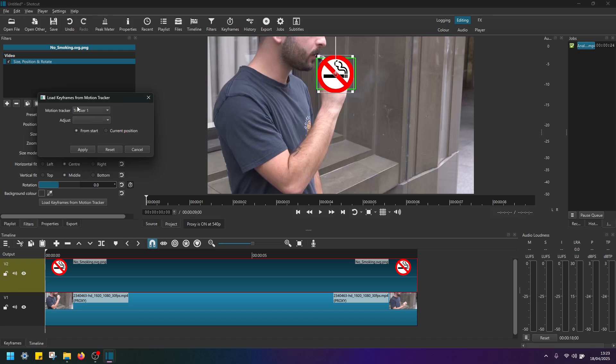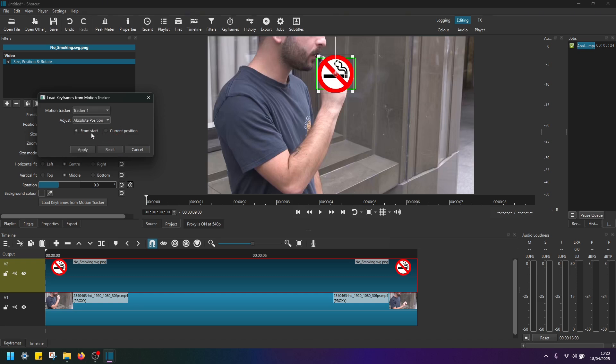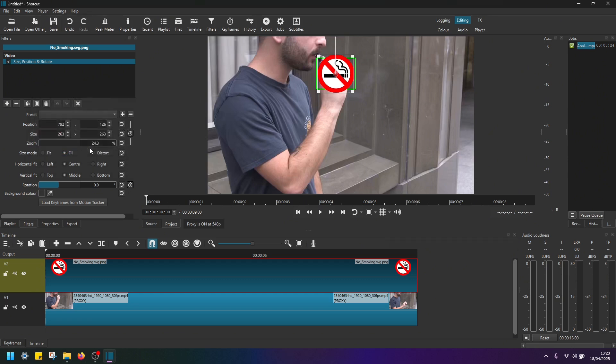and then on this pop up window open motion tracker and select tracker one. So it automatically picks up the keyframes from our motion tracker on this clip. And then on the adjust select absolute position for best results. Now we want to track it from start and click apply.